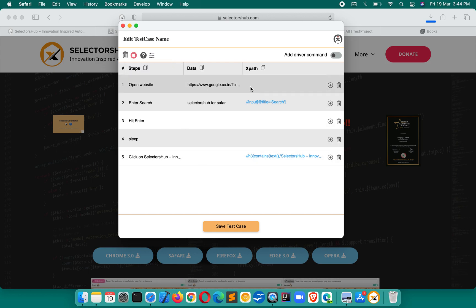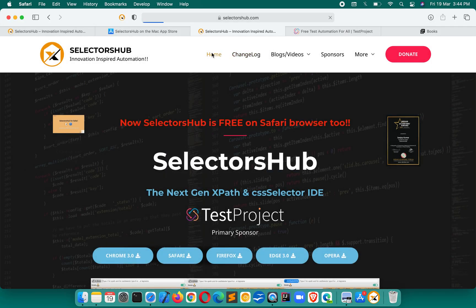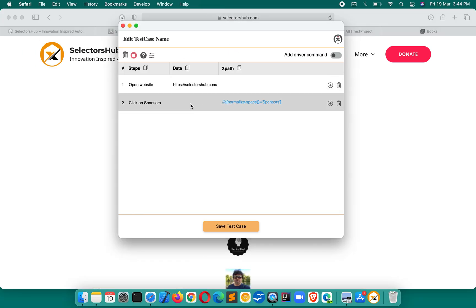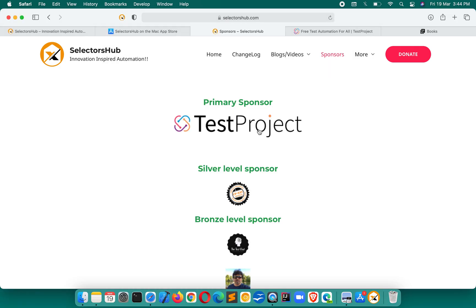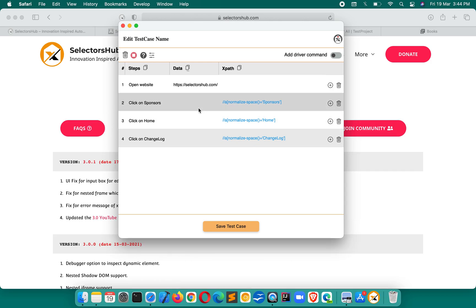You can delete all steps and start performing actions again, and SelectorSub will keep recording them. This is going to help you a lot and save a lot of time. This is the very first release for Safari and it is just the beginning — a lot more features and improvements are coming.